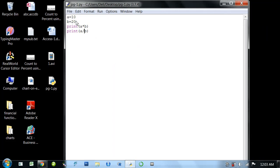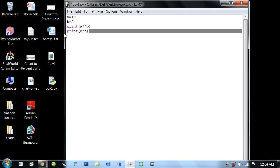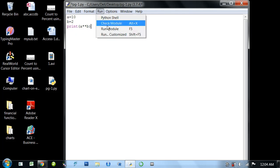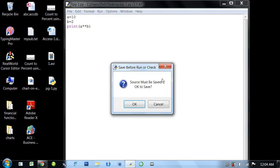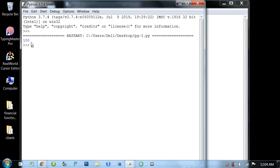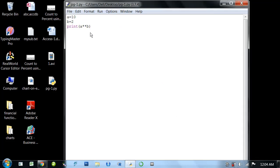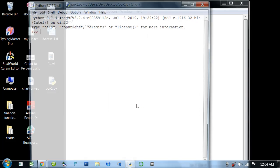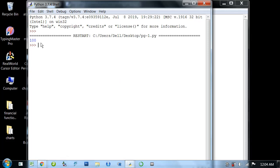Suppose friends, we have 10 to the power 2. 10 squared means 100. So we use a double asterisk b, that means a to the power b. So 10 square means 100. We can directly write 10 double asterisk 2. Run module, OK, 100.